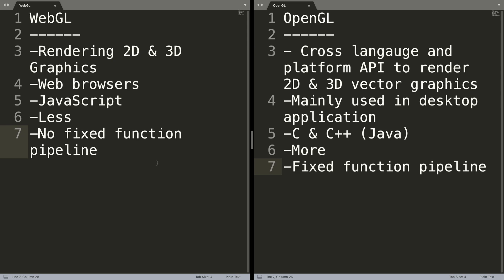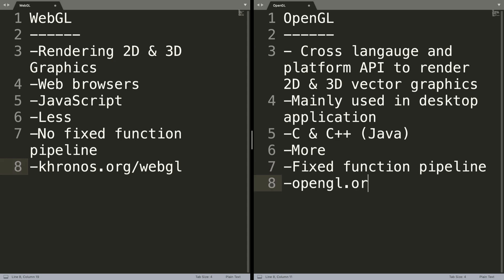The main website is khronos.org—that's the official website. And the official website for OpenGL is opengl.org. Khronos is the group behind both of these.